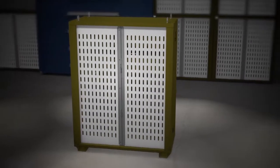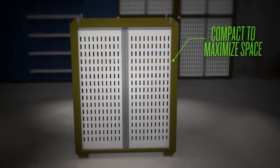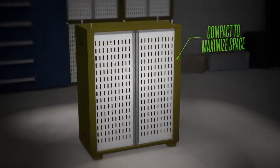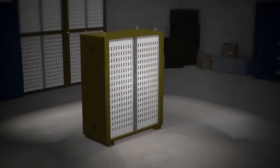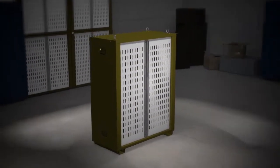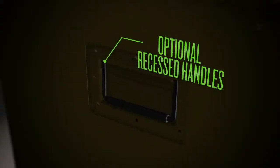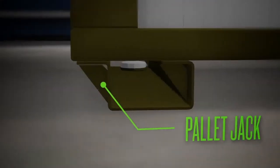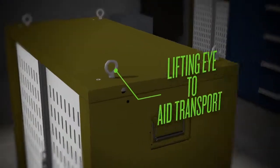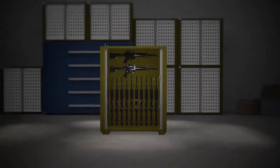In addition to a smart, space-saving design, the VWS system features optional recessed handles, pallet jack base, and lifting eye so your weapons can move with you.